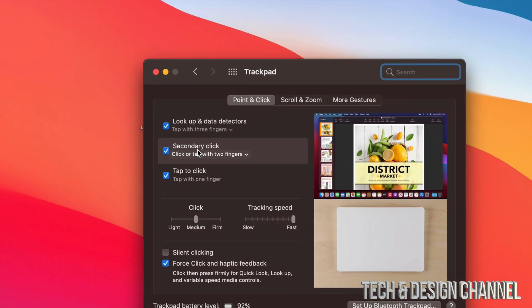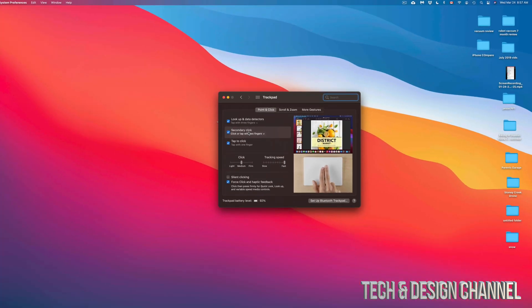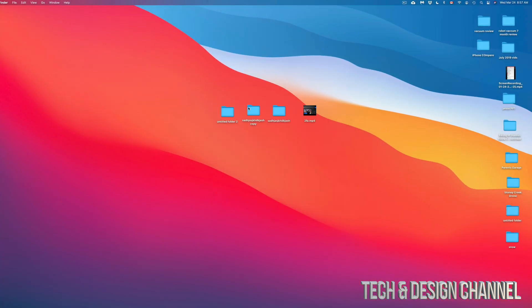So to right-click on the trackpad, for example, it's just with two fingers, as you guys can see on the screen. And with a mouse, it's just right-clicking. Very regular.